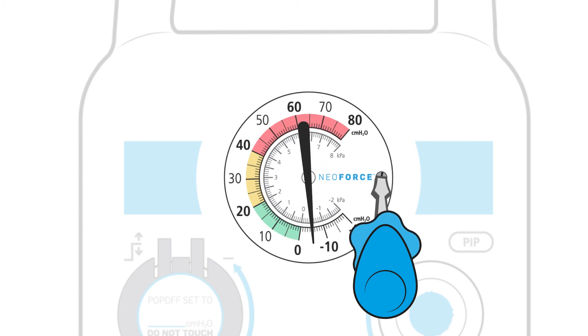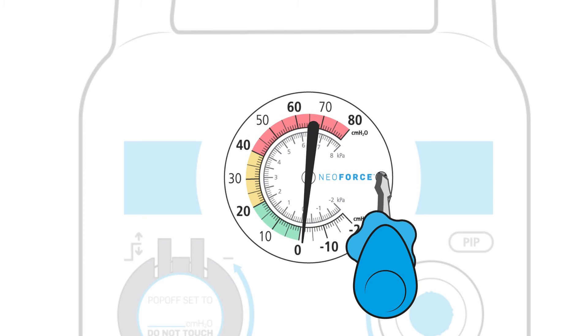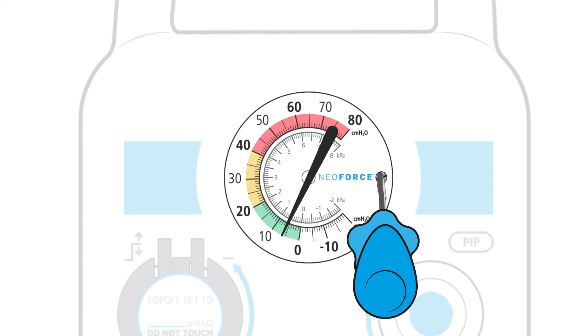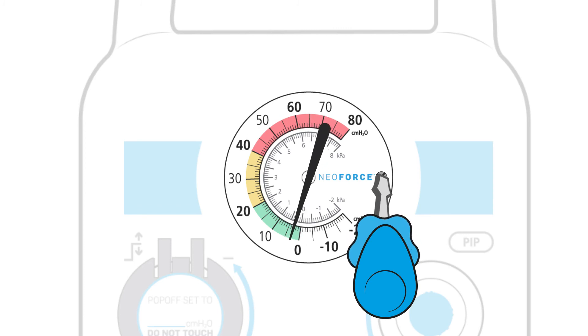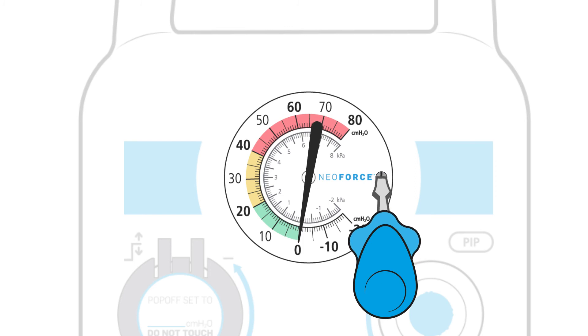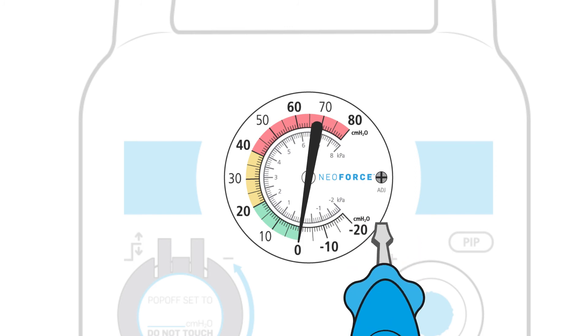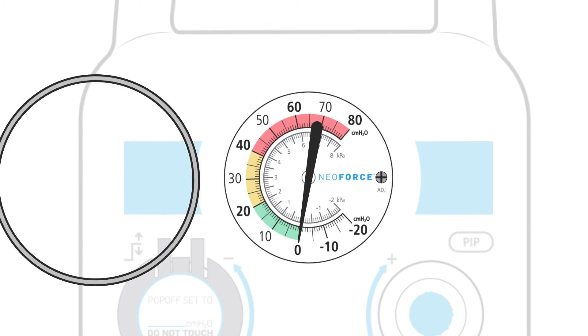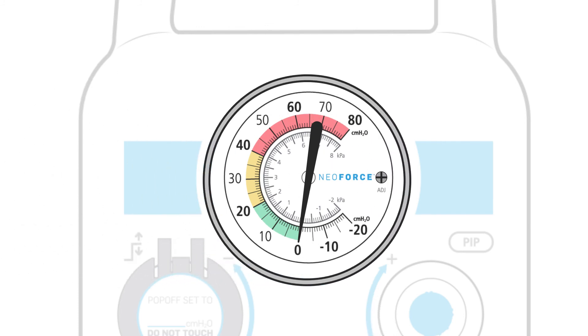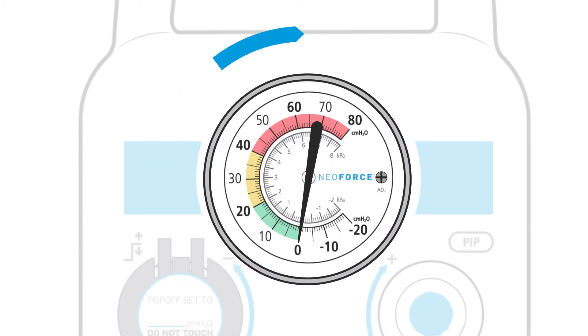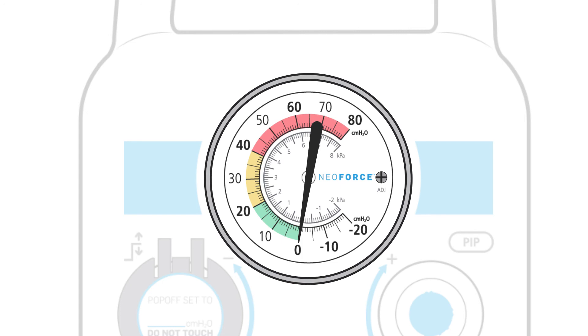Turn the screw clockwise if the needle reads below zero centimeters of water. Turn counterclockwise when the needle reads above zero centimeters of water. Move the needle a few times to ensure that the needle returns to zero. Return the gauge cover to its place and lock by rotating one quarter turn clockwise.